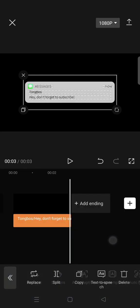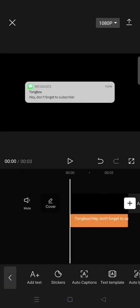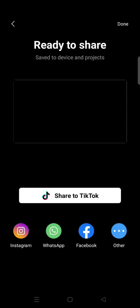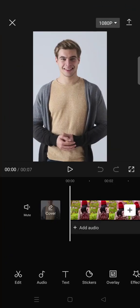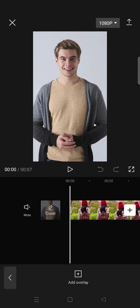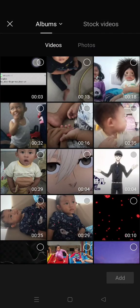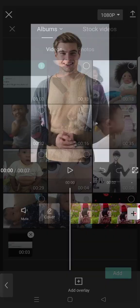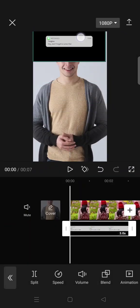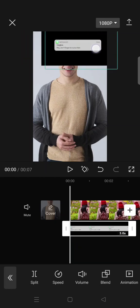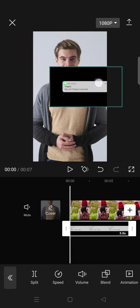After that you can just export the video. Then open your project that you want to add the pop-up message to, go to Overlay, and add the video that you just exported.